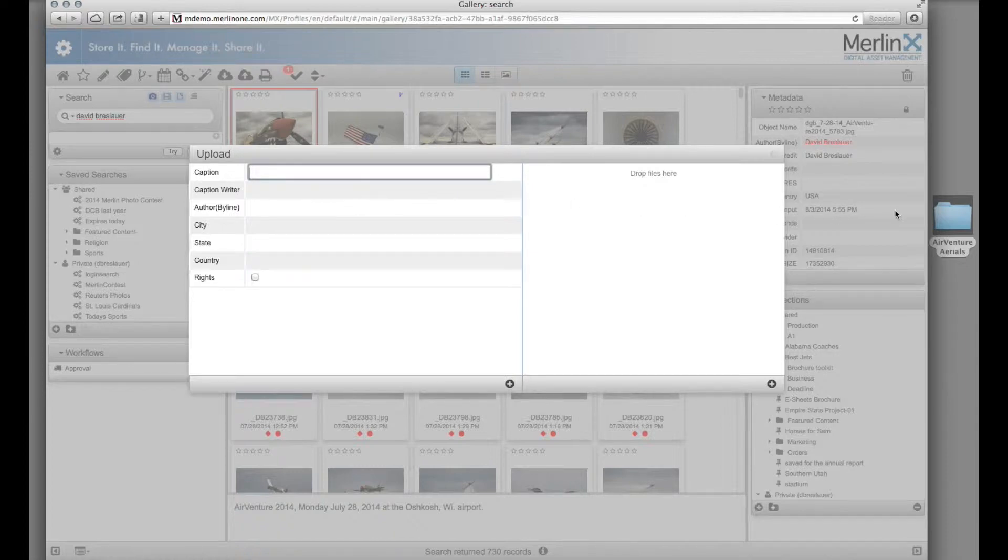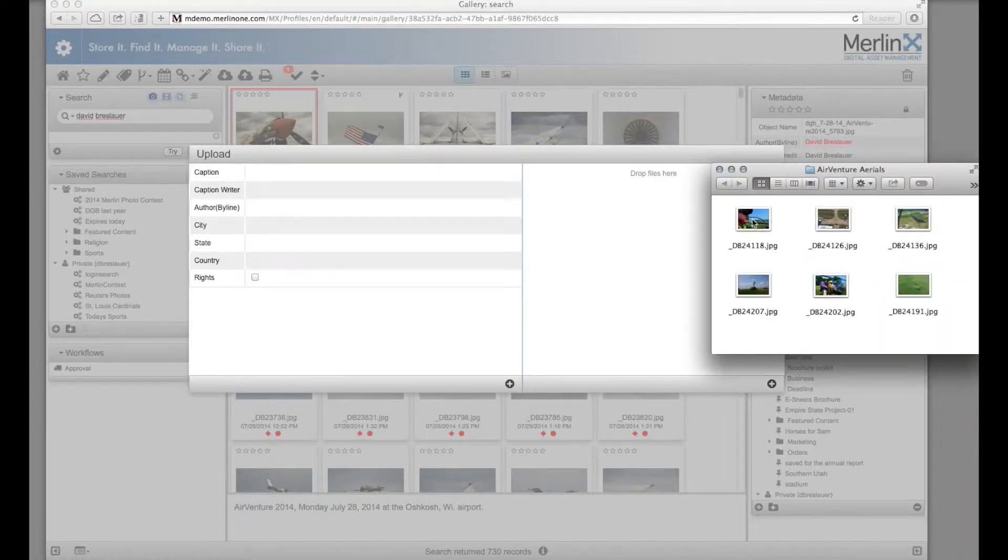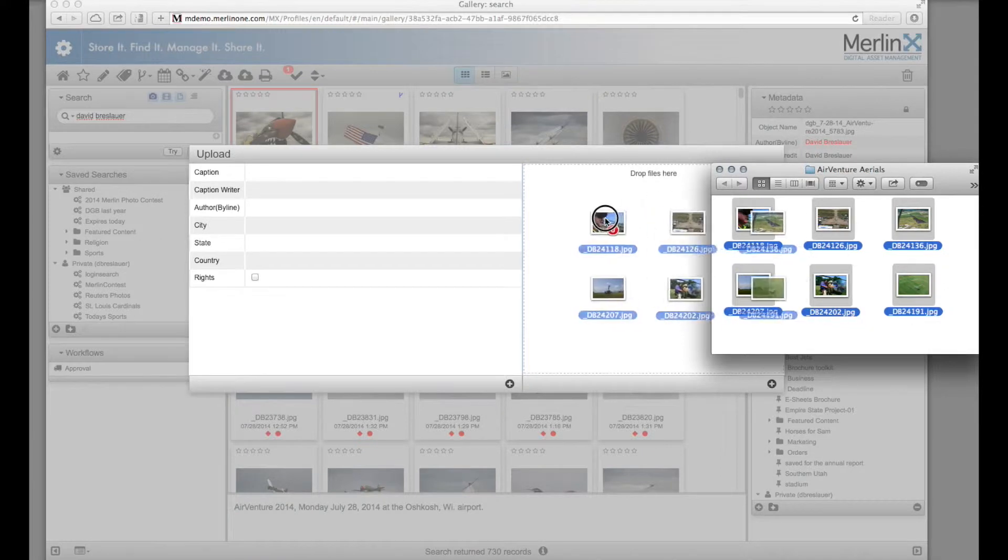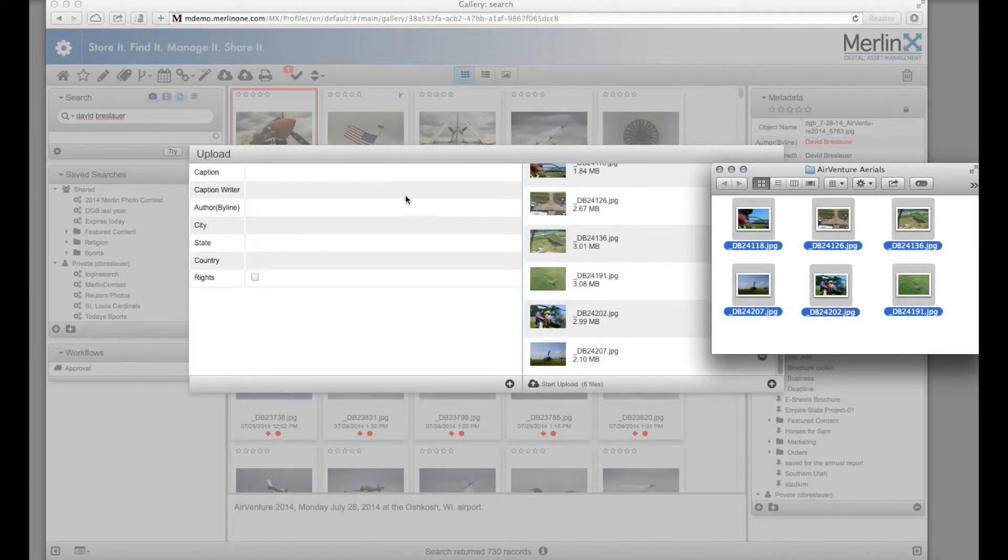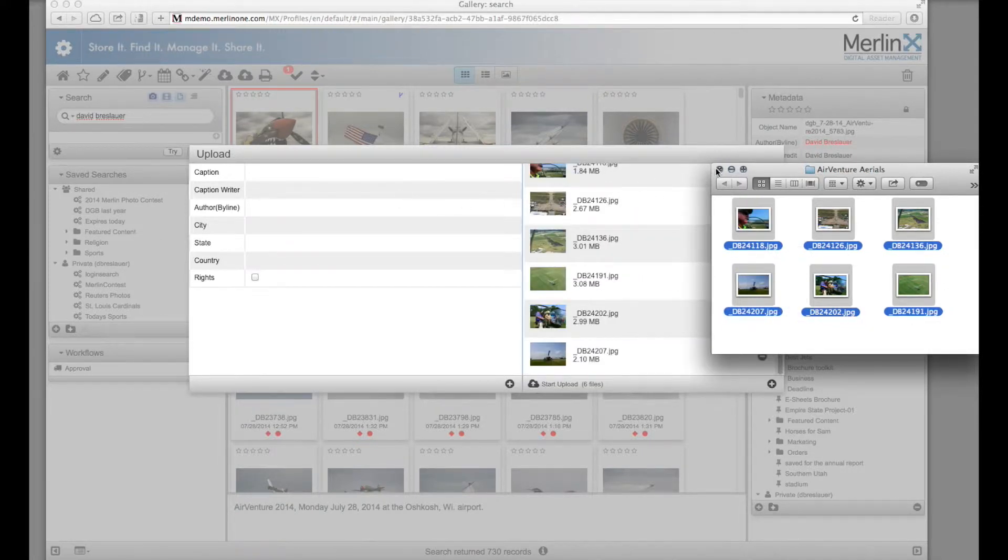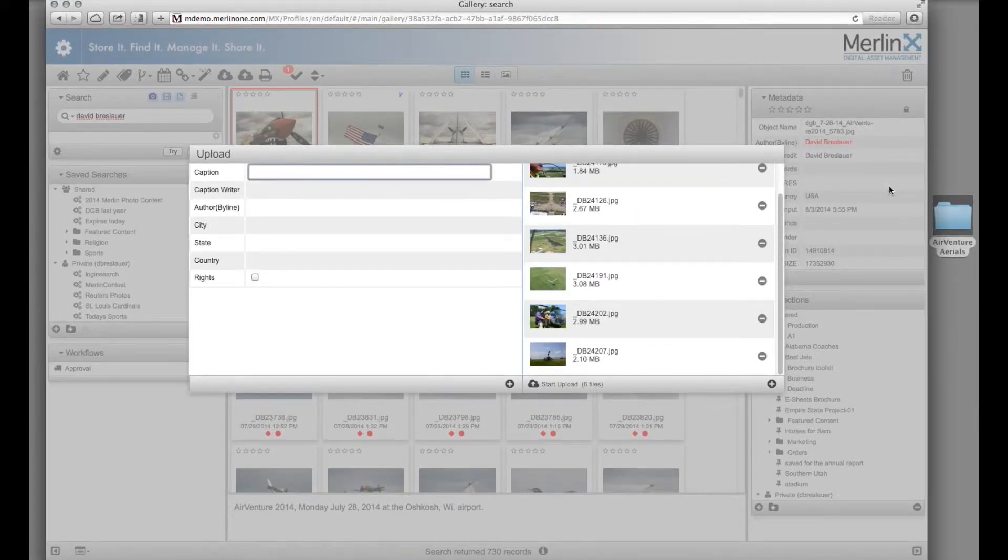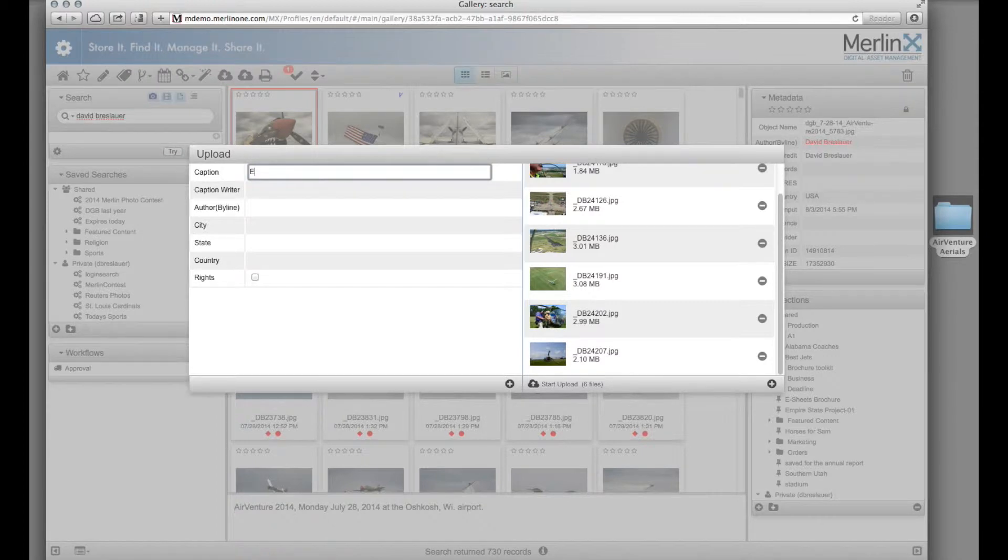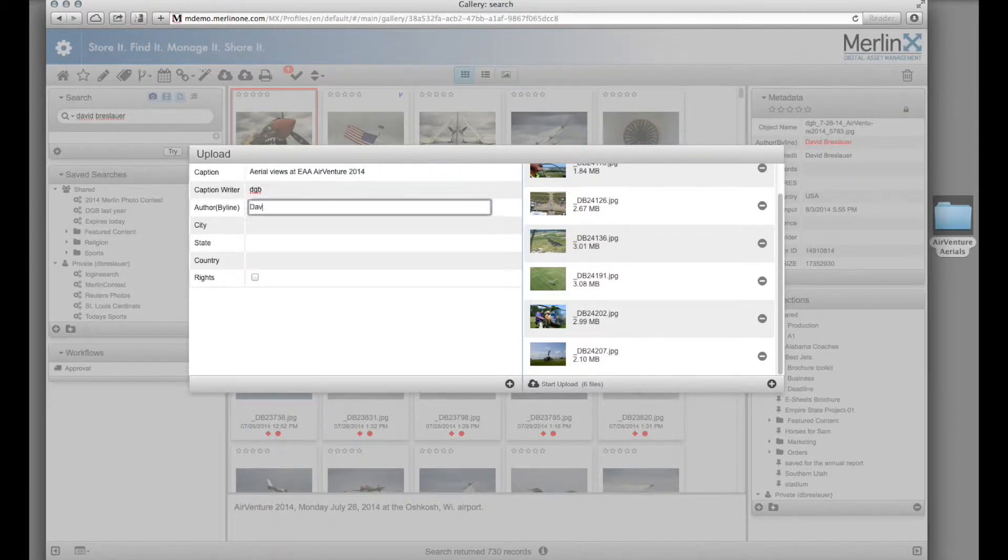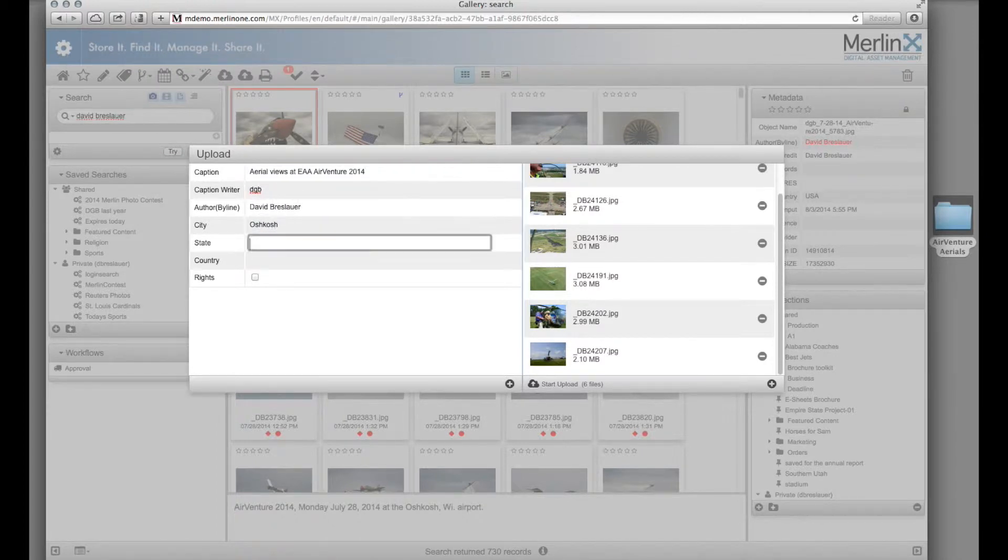Dragging content from your desktop, filling out a metadata form, and hitting the upload button.